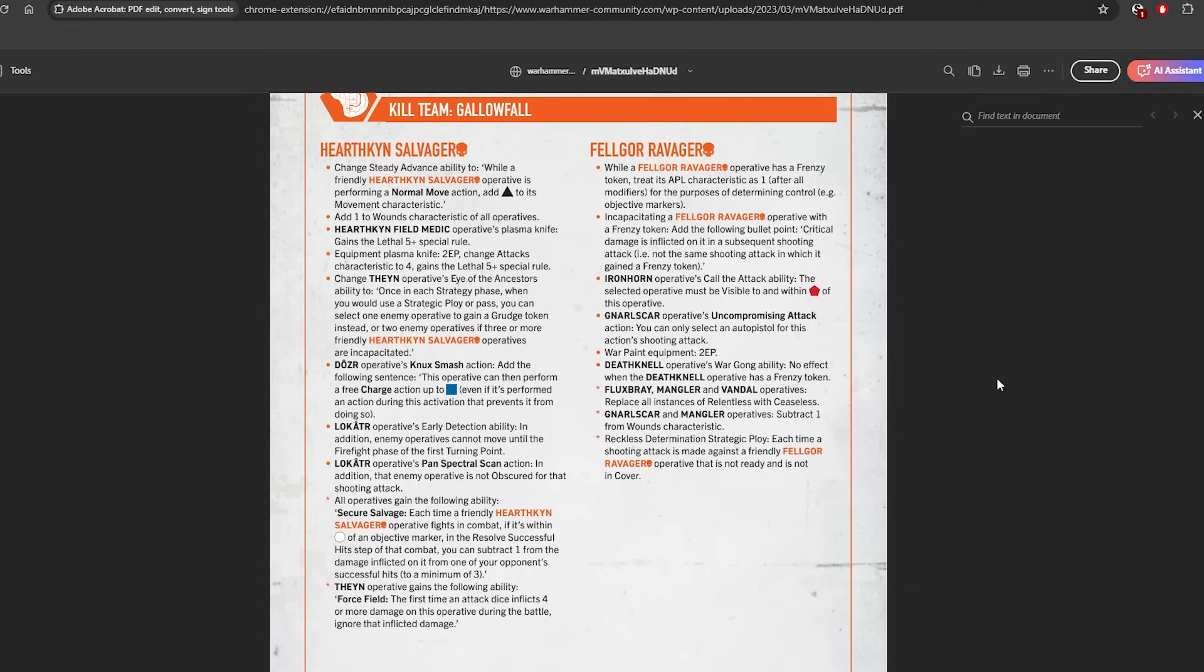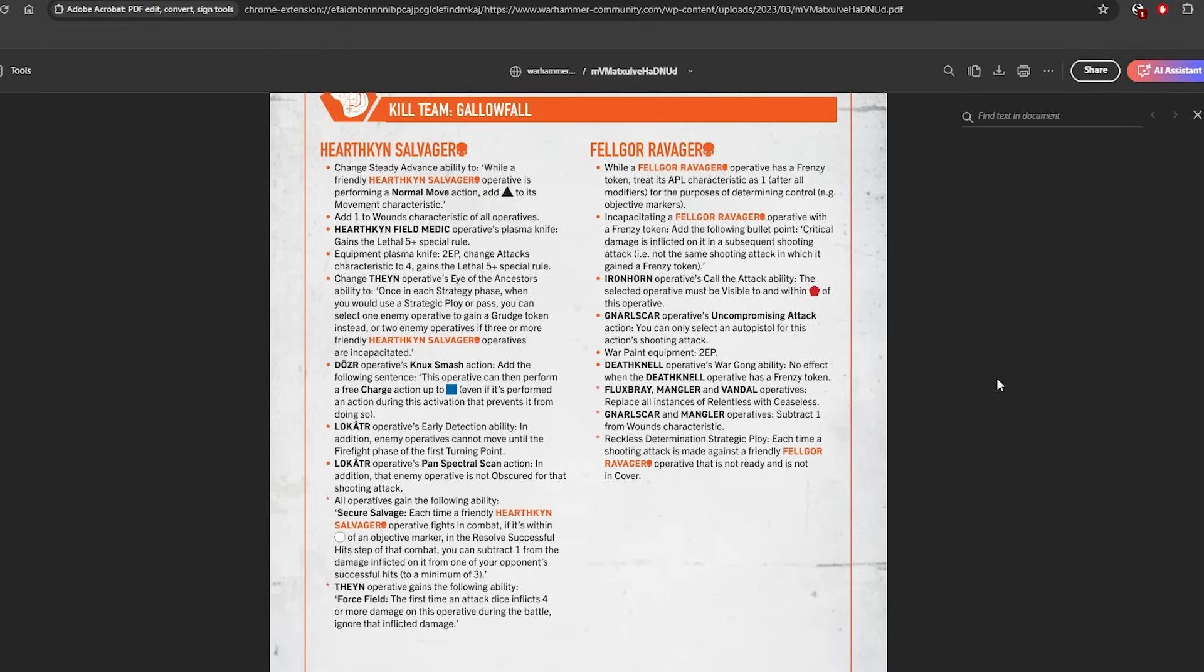So then the Theyn also gains the following ability: Force Field. The first time an attack dice inflicts 4 or more damage on this operative during the battle, ignore that inflicted damage. So he basically kind of gets a really situational but very good 'just a scratch' now. Hernkyn Yaegir players, it's just fine, right? Don't worry. Like I'm not complaining about these Hearthkin Salvager buffs. I don't think they were needed, but my gosh, whoever pushed these through, thank you so much.